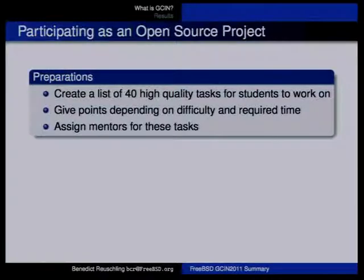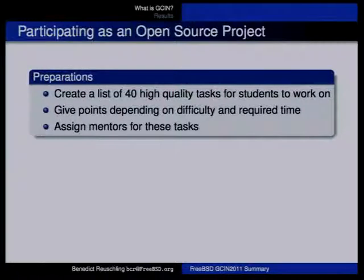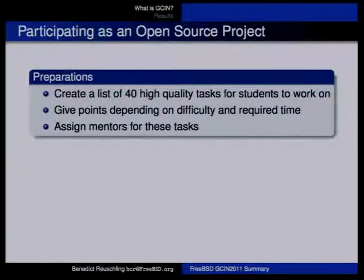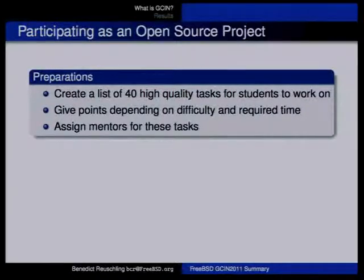I basically wrote up a list of about 30 to 35 tasks, and others contributed some nice tasks as well. Interestingly, the tasks I thought were important and easy were actually the ones that didn't get finished by the end of the contest — students picked other tasks instead.